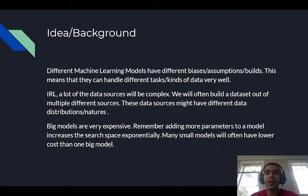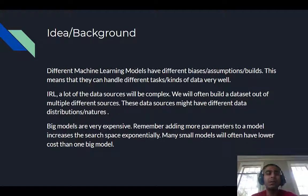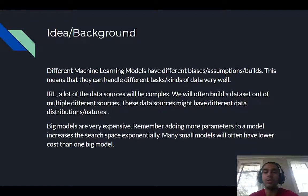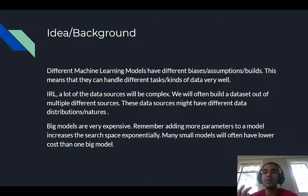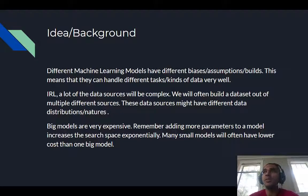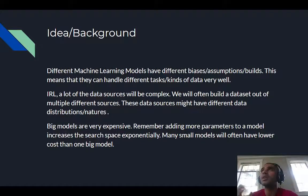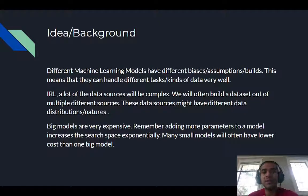Let's get into the background a little bit. Different machine learning models are built with different kinds of assumptions and architectures, which means they're made to handle different kinds of tasks or data very well. Just within neural networks, if you use a CNN — a convolutional neural network — it will be better for images because it has built-in feature extraction and analysis, while an RNN has been shown to work better for time-based data. Different architectures lead to different performance improvements on different kinds of data.